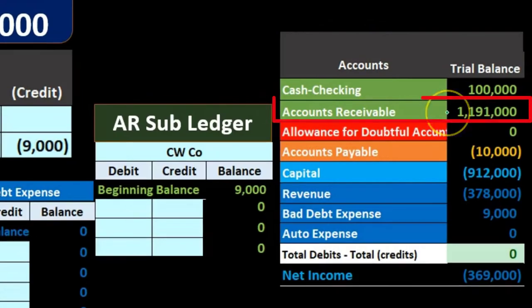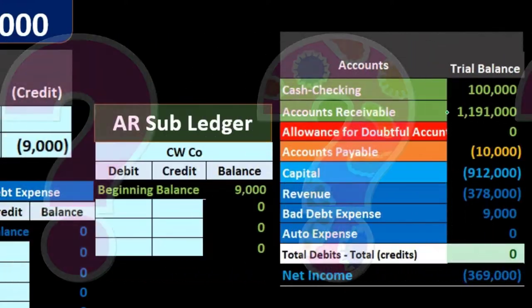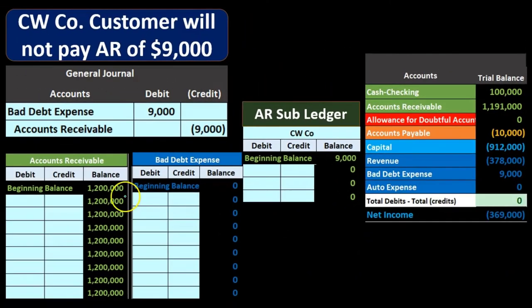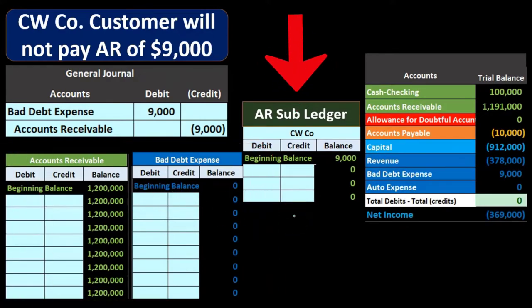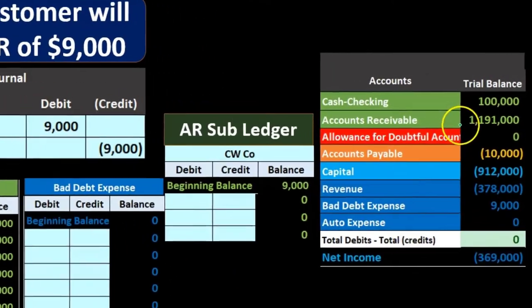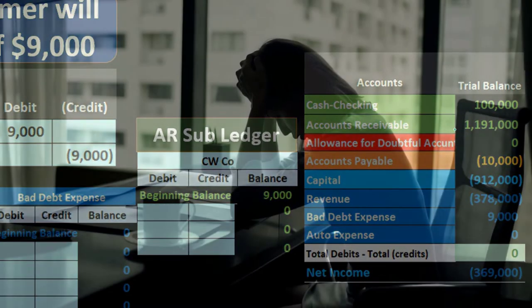We see the accounts receivable amount on the trial balance — in this case $1,191. We want to know information about that, including who owes us that money. We can't typically find that in the GL, which only gives us information by date. We want to see it broken out in the subsidiary ledger showing who owes us this money. A problem is that accounts receivable represents funds we have not yet received and may not receive if there is some problem with certain customers.